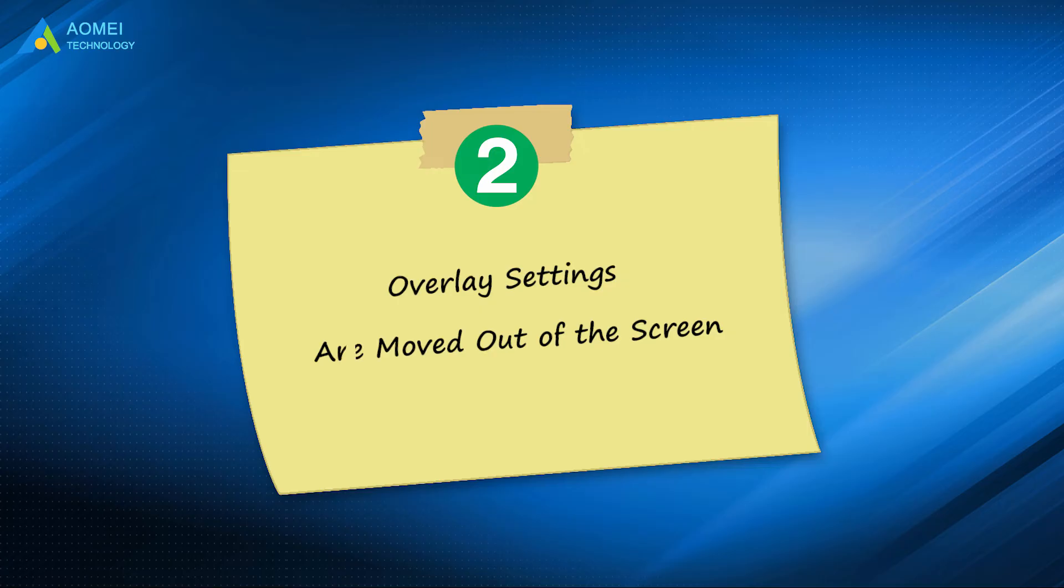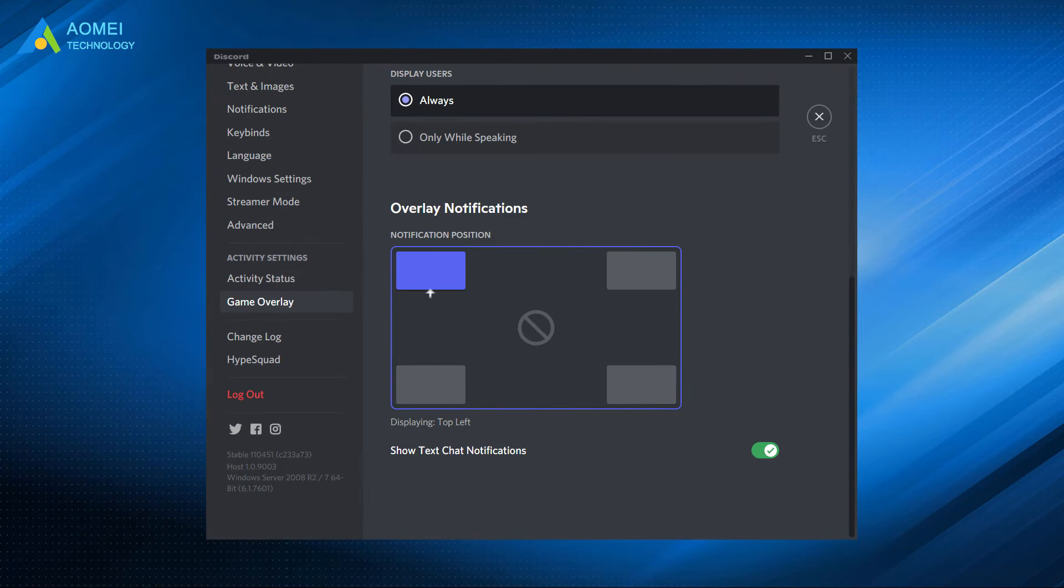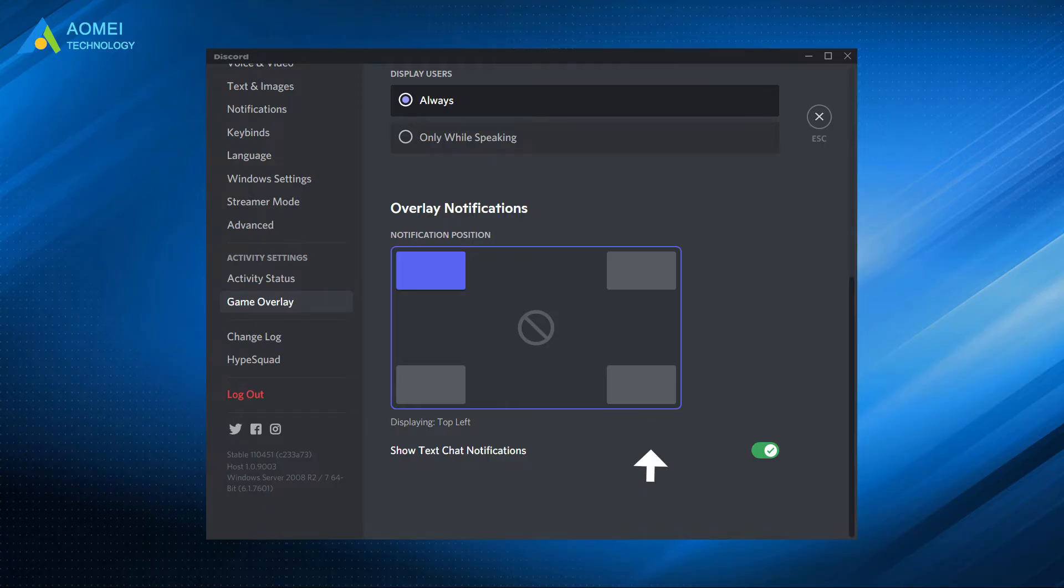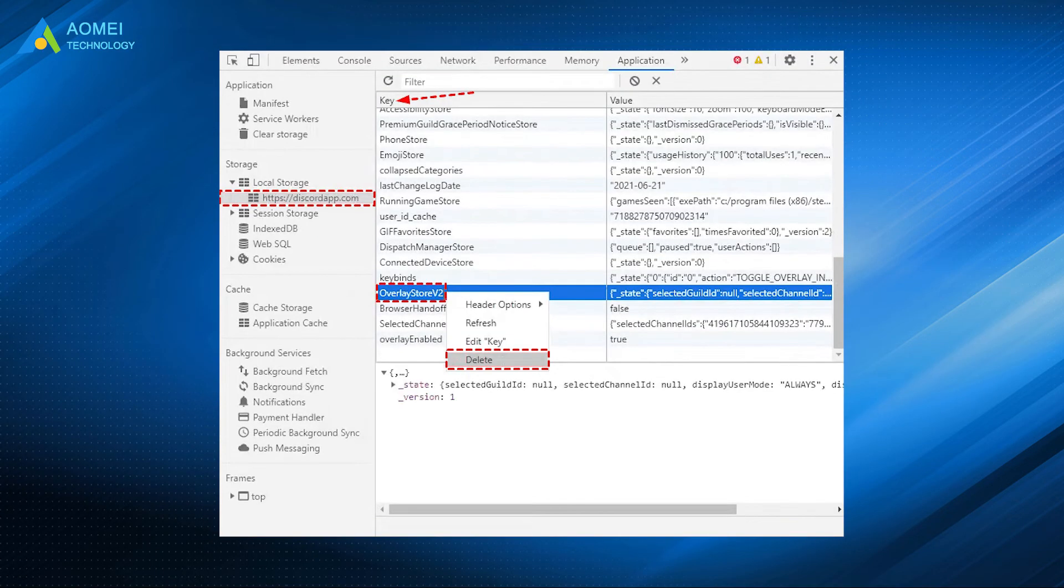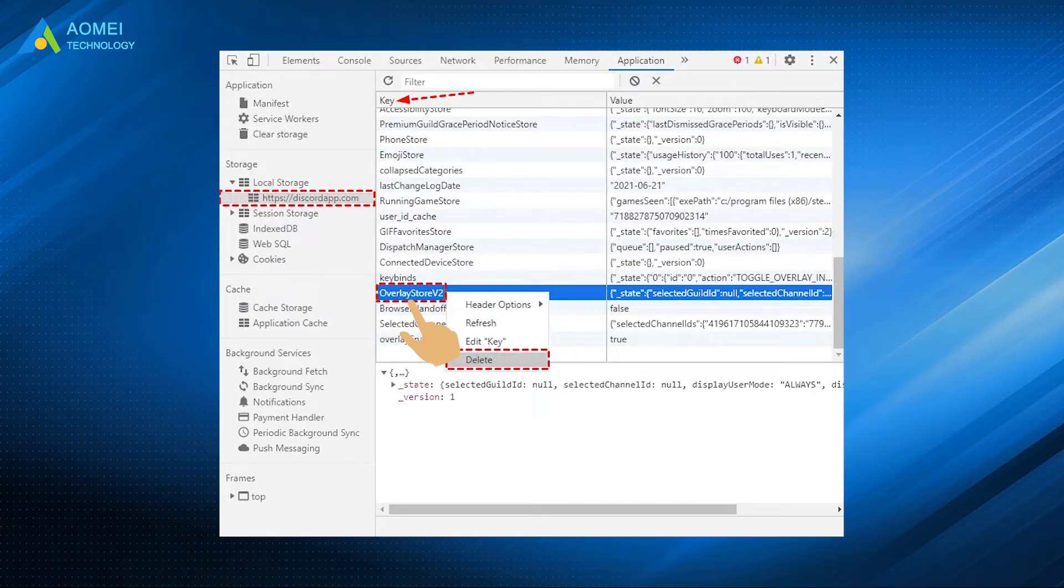Number 2: overlay settings are moved out of the screen. Overlay settings can be manually moved around on the screen, so many people will accidentally move it out of view. You need to delete the overlay store or overlay store v2 file in the JavaScript console to fix the problem.